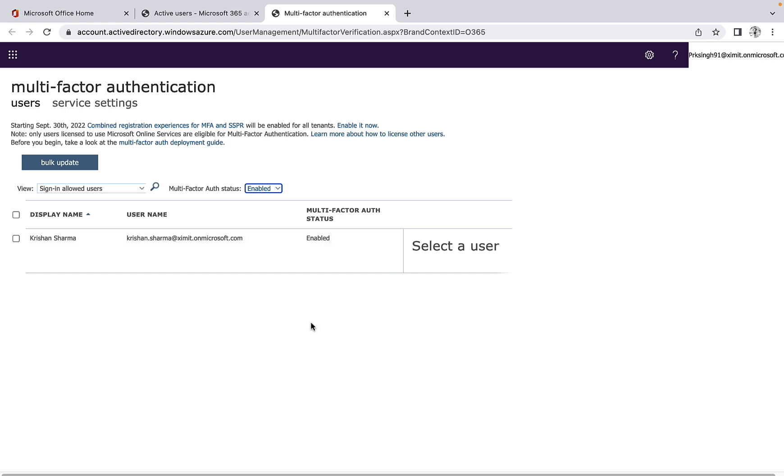So that way you can disable or enable MFA for your O365 user using this global admin role. I hope you like this video. If you do like, don't forget to subscribe to our channel. Thank you so much for watching.